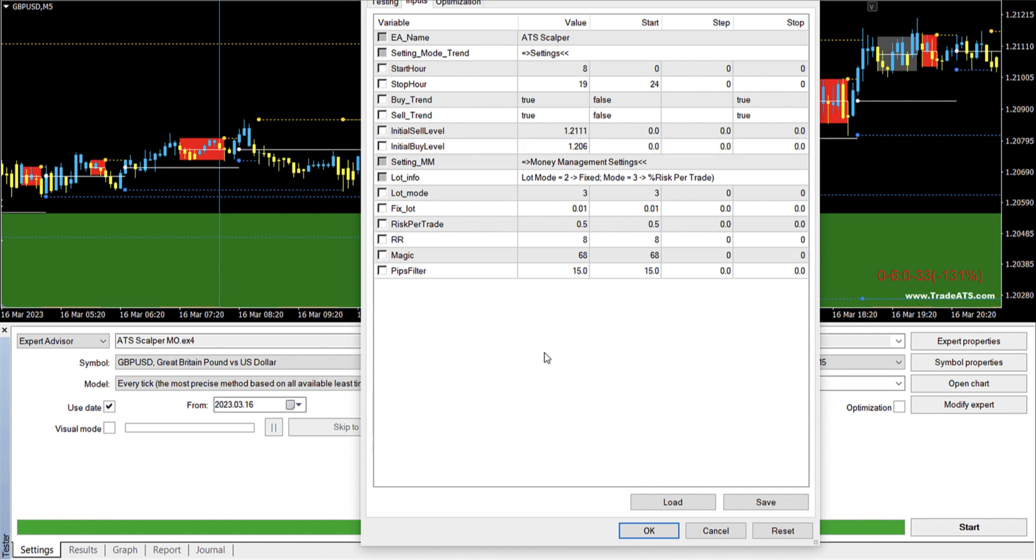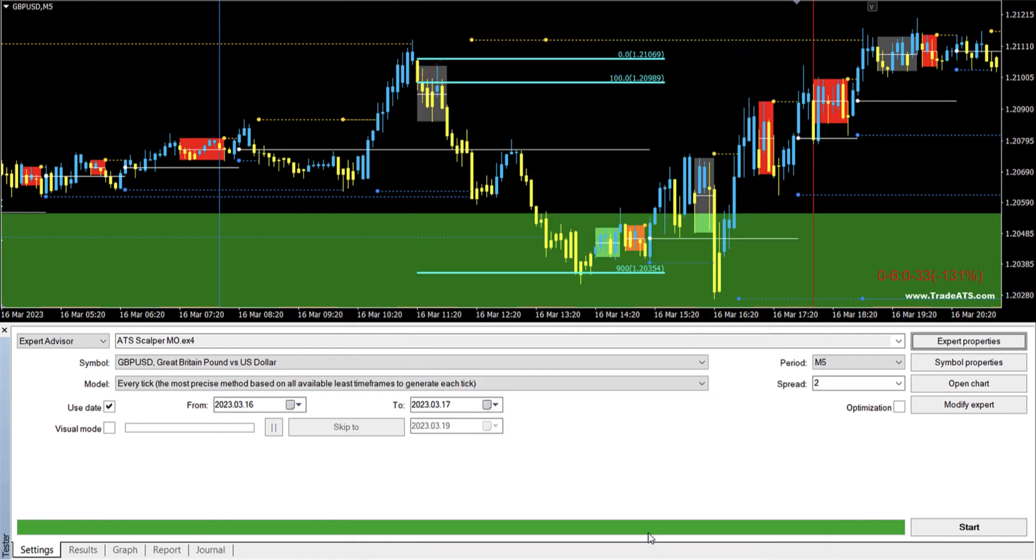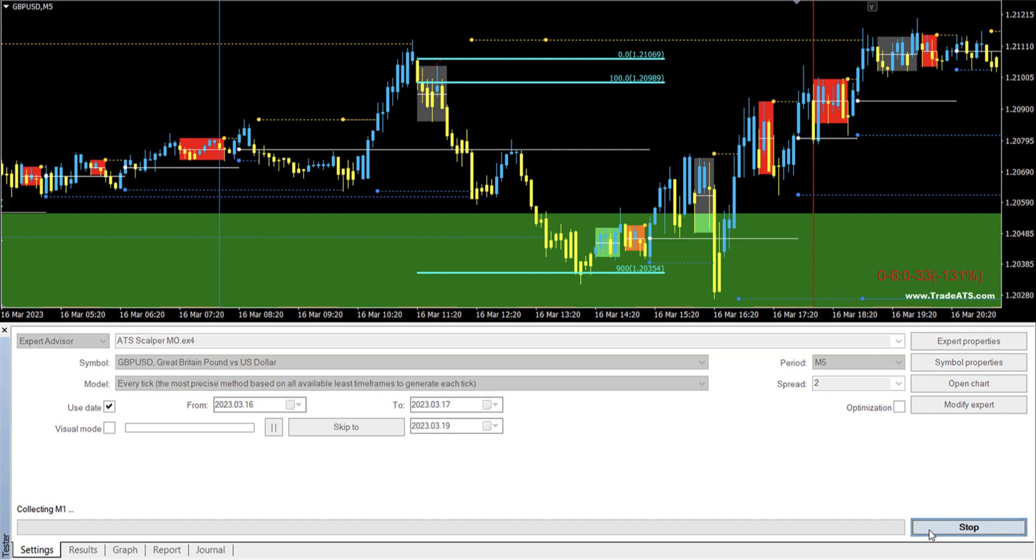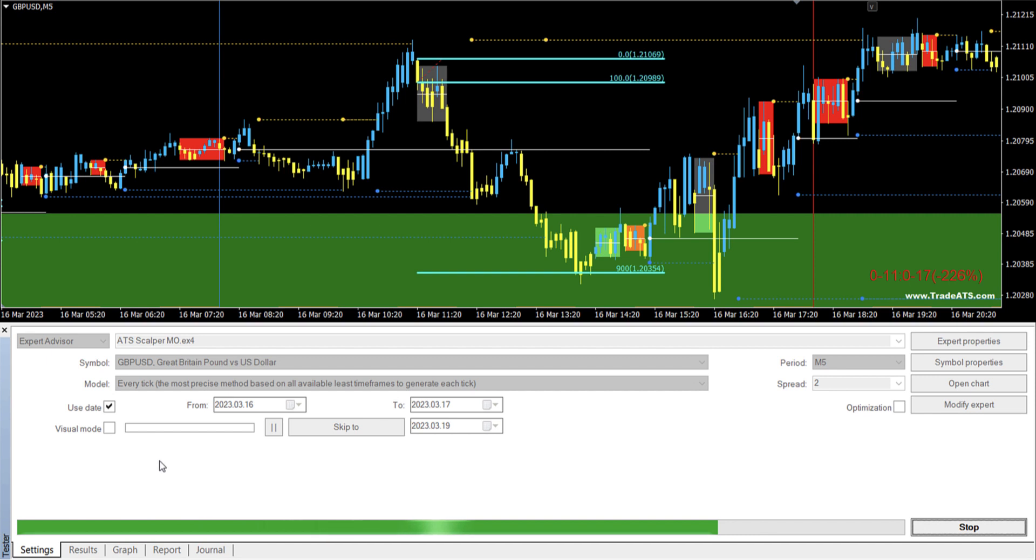Okay, and we will let it run. Start. Now we are running every tick, so it will be a little bit slow, but it's fine.